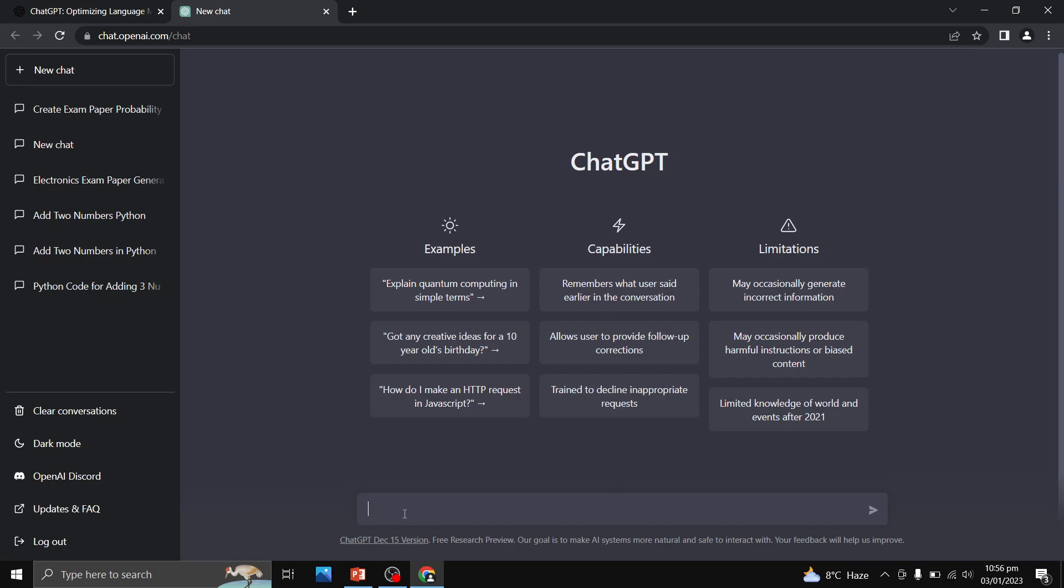Now here I can ask anything and ChatGPT is going to respond to me. Now what I am going to do is ask ChatGPT to make an examination paper of probability and random variables consisting of six numerical problems.